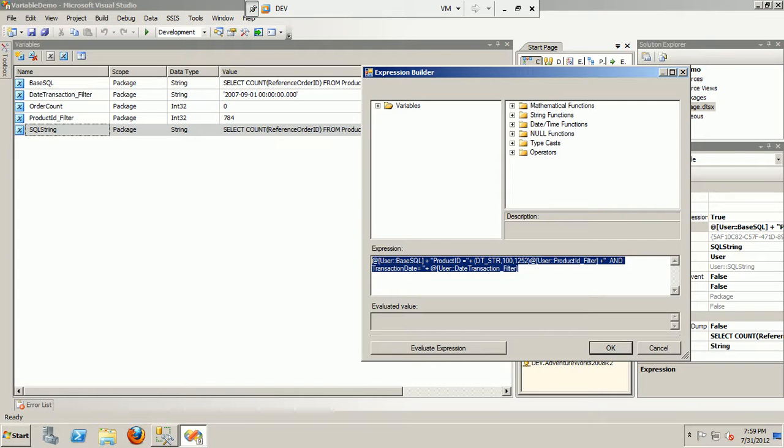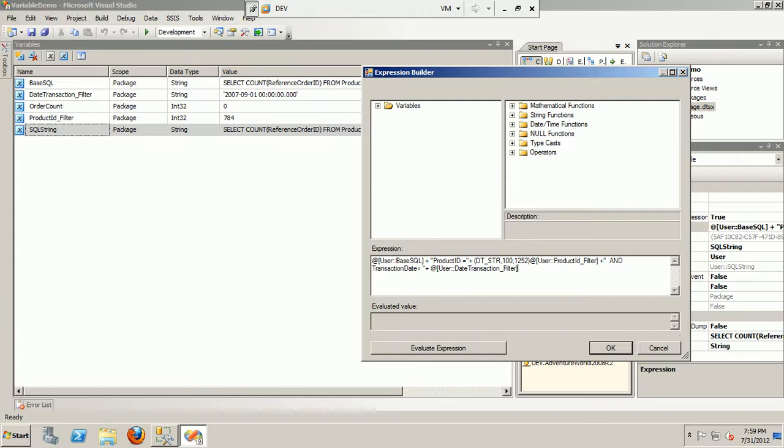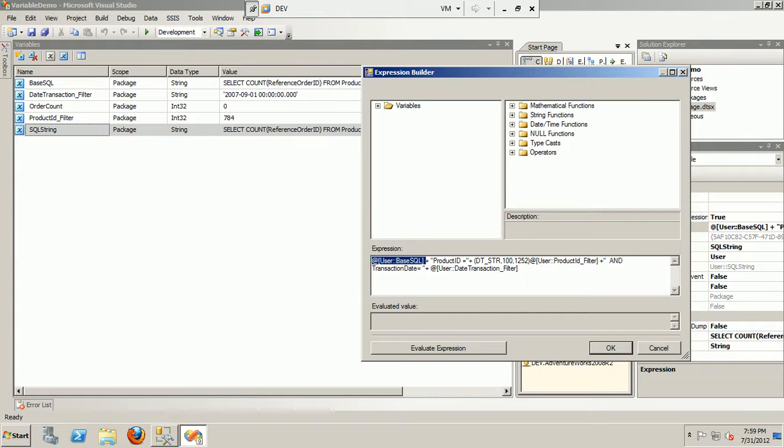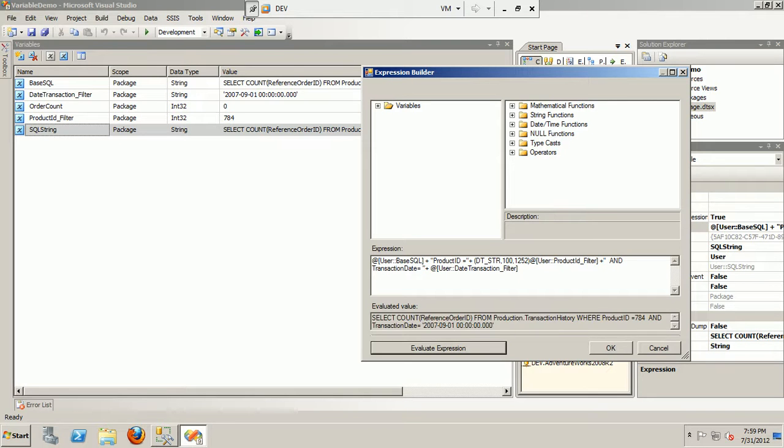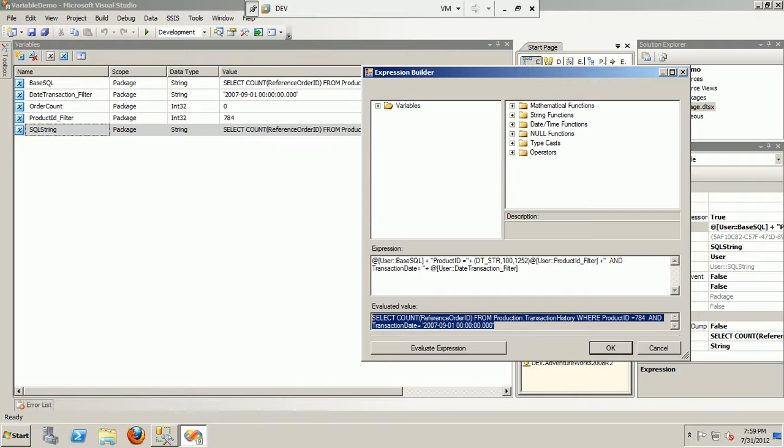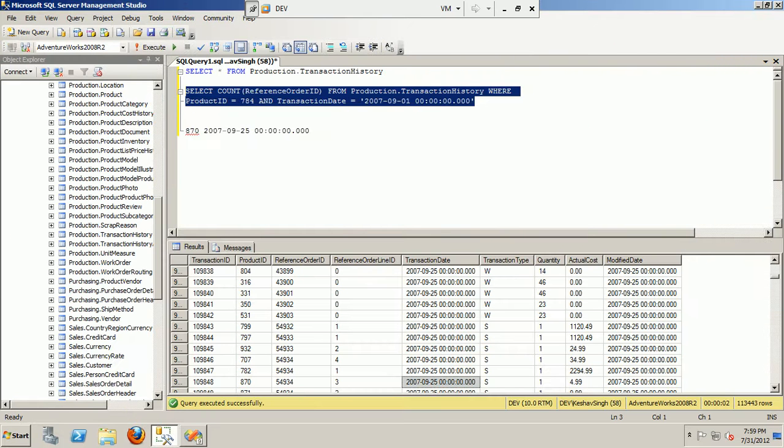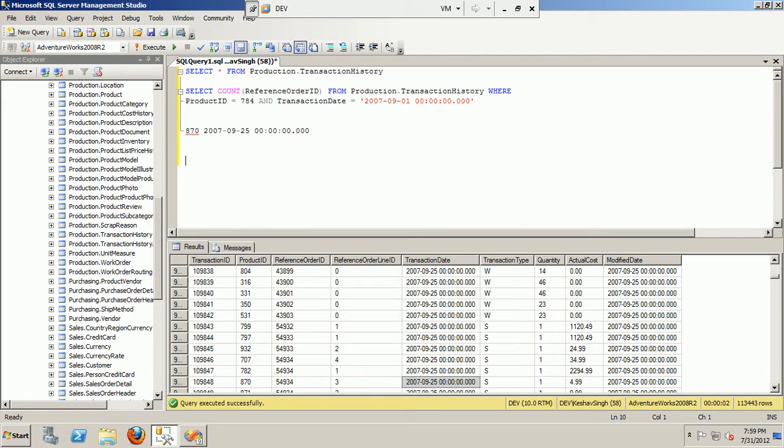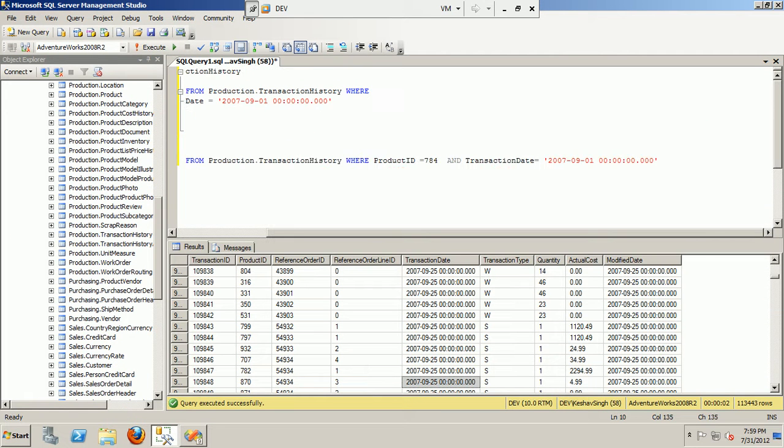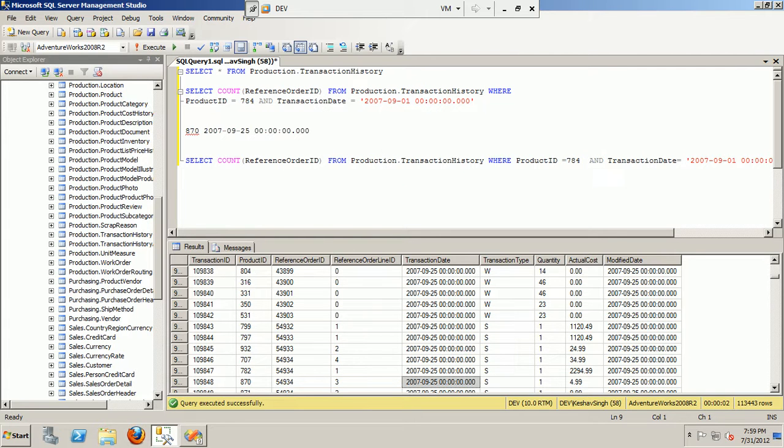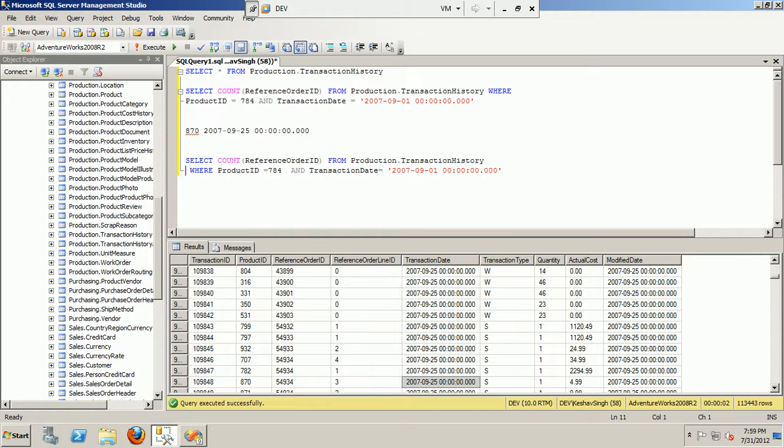This variable will be evaluated at runtime. Basically this is using these three variables. Now if you take a closer look at that and evaluate your expression, it will evaluate to your query. So this is the query that we are building dynamically at runtime.